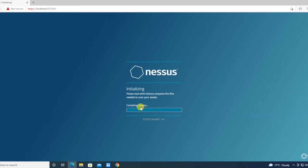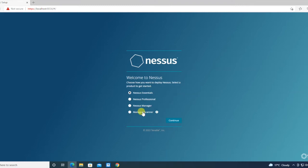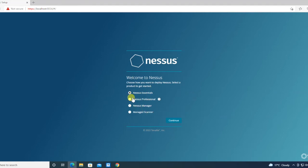Meanwhile, I am checking my activation code which they have sent over email. I have received the activation code successfully. It will be required once Nessus will be up. I'm going ahead and selecting this one because I have a single machine to scan here.